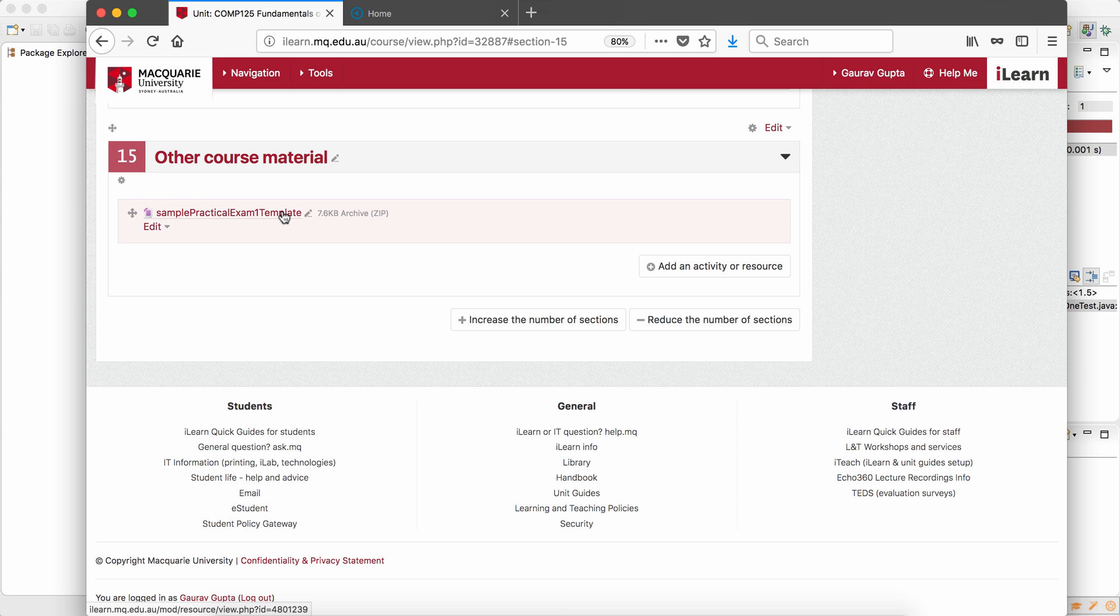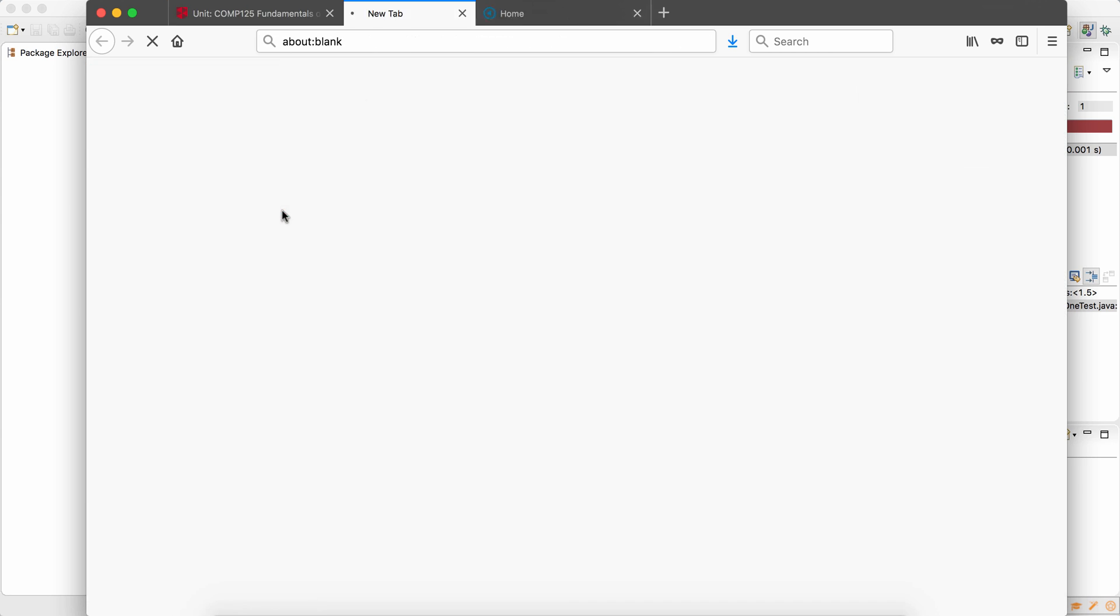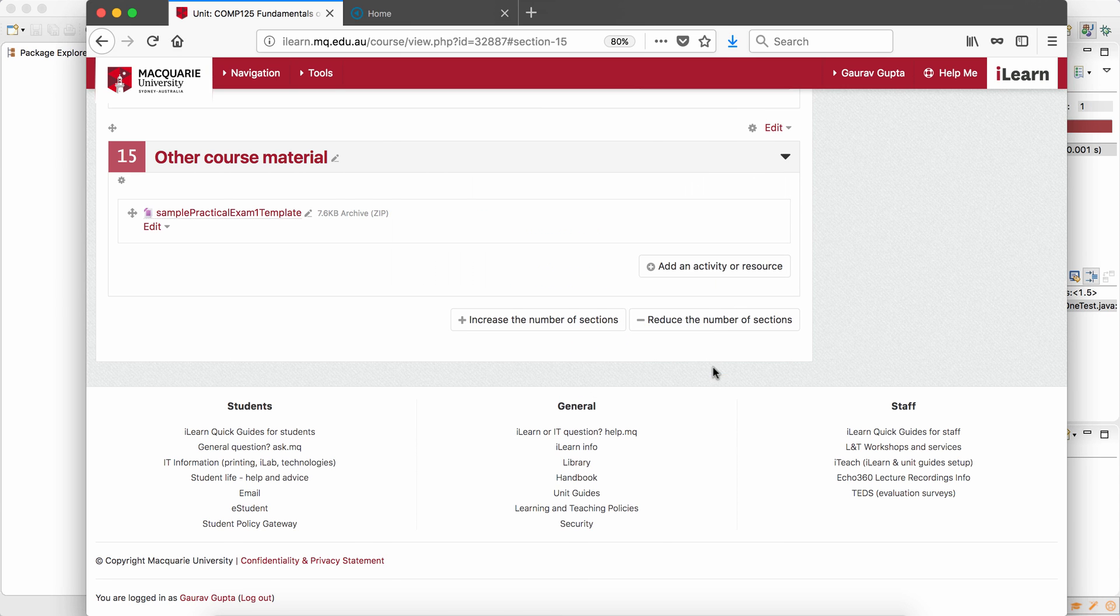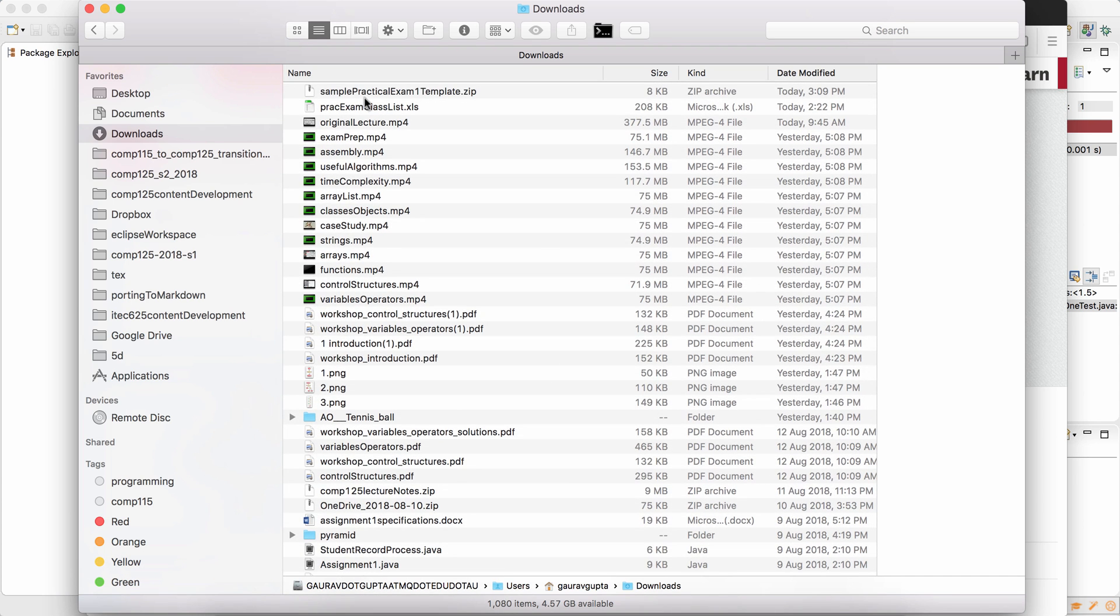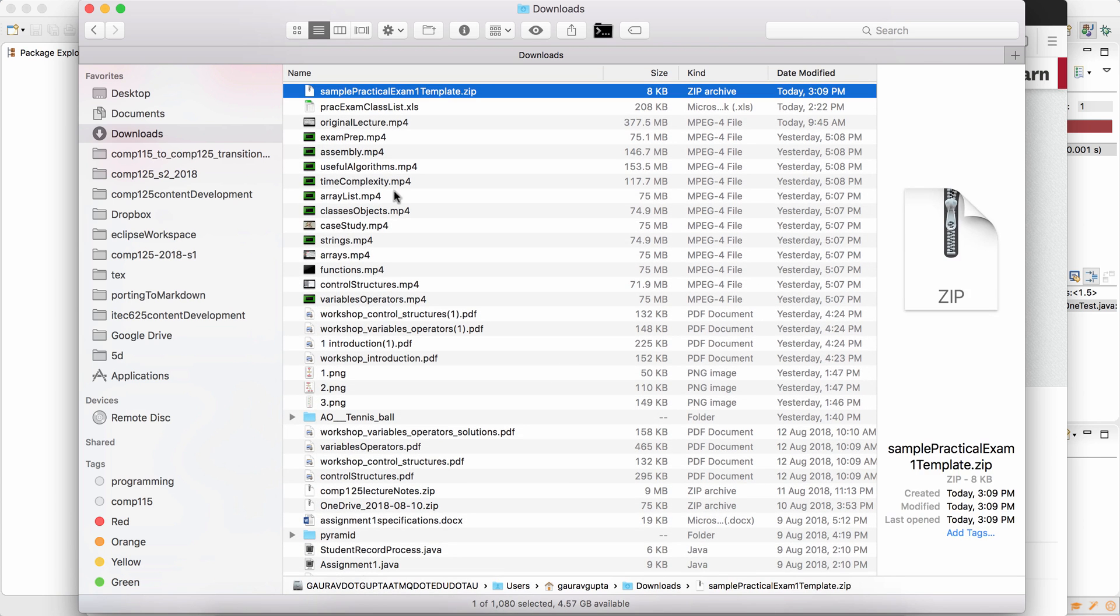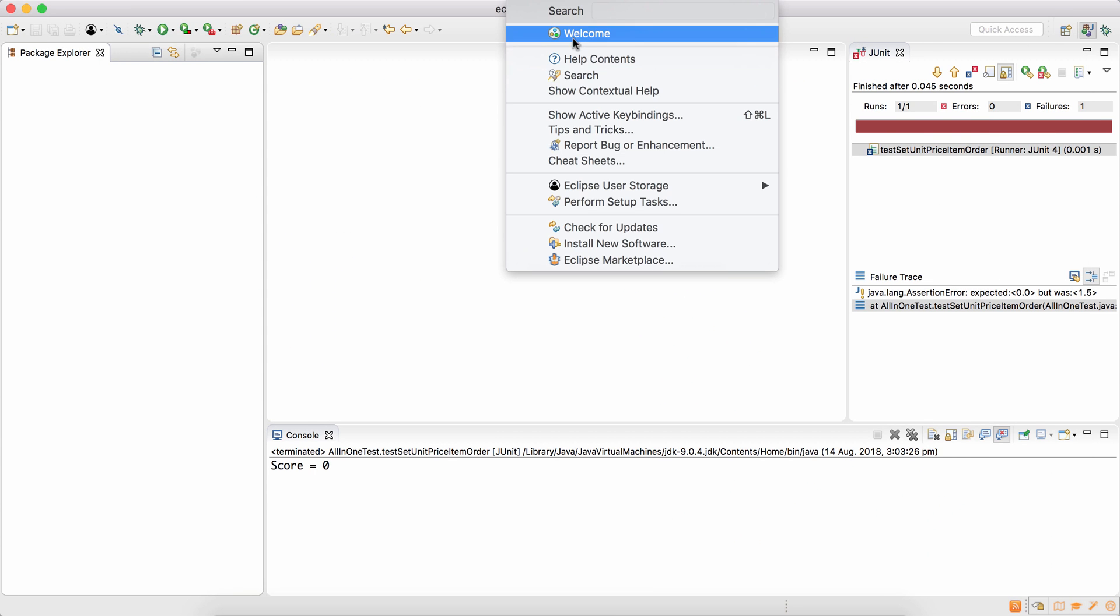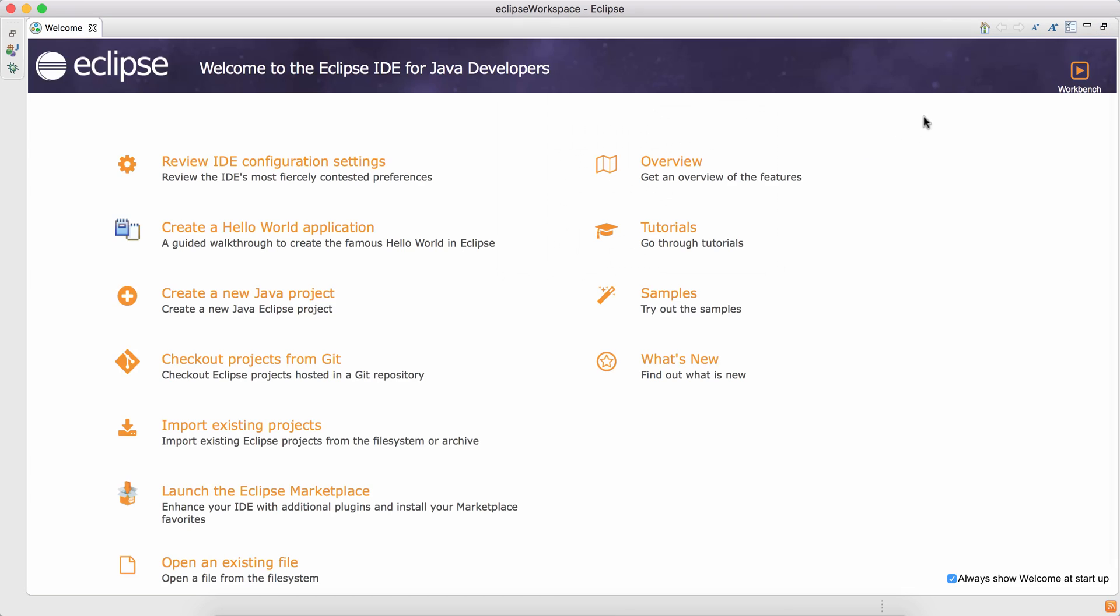The first thing we do is download the file to the computer and it's in my downloads folder. Open Eclipse. Sometimes Eclipse can give you this window in the beginning. Click on workbench.